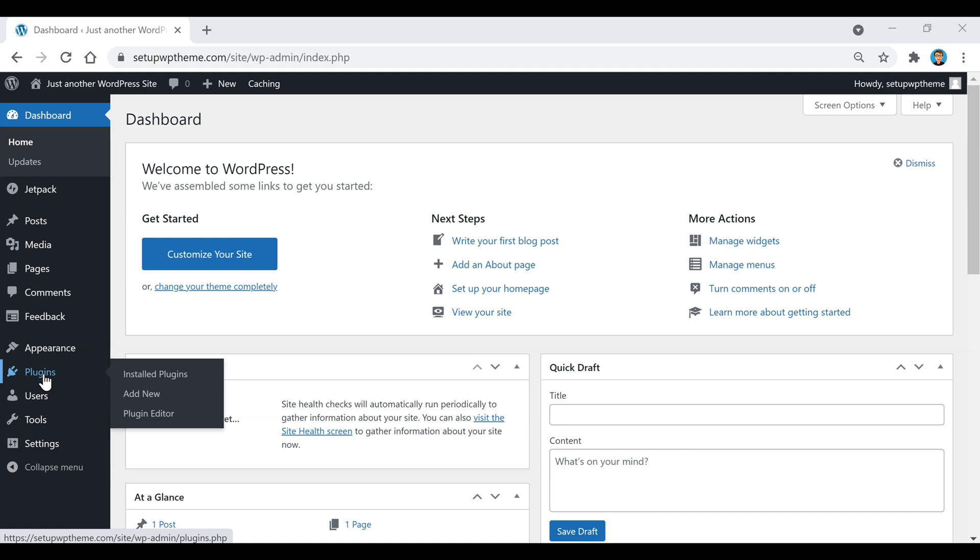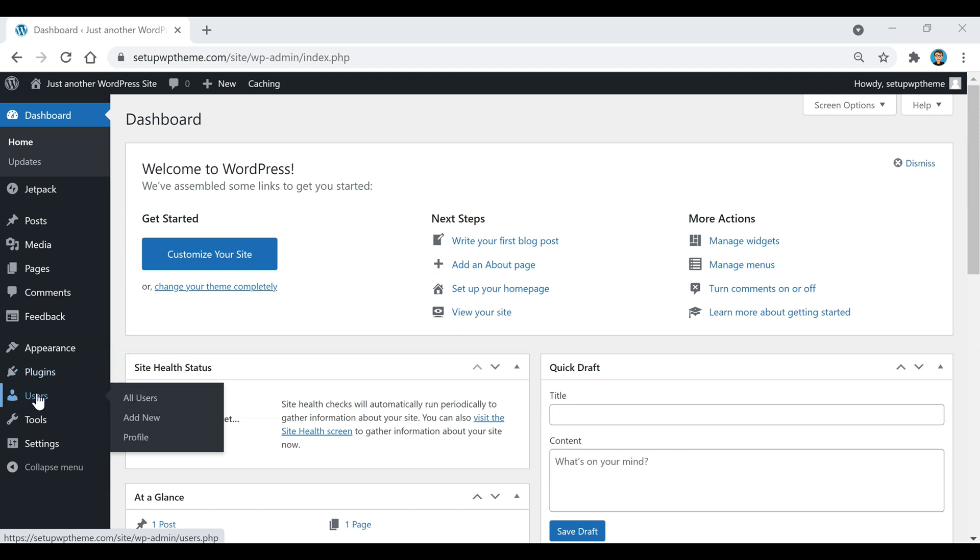And the great thing about WordPress plugins too is there's no coding involved or anything like that. Their job is to basically make it so you don't have to add any type of code. Each one of them has a certain job and you just set it up and then it will automatically do everything for you.